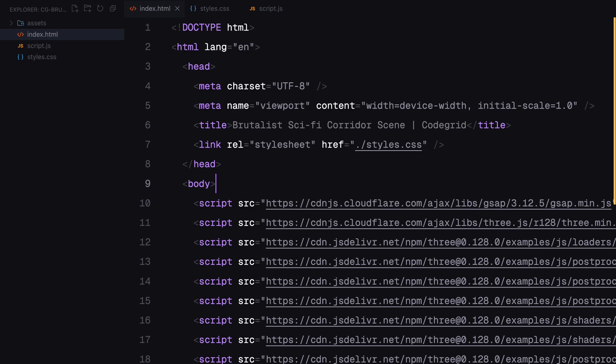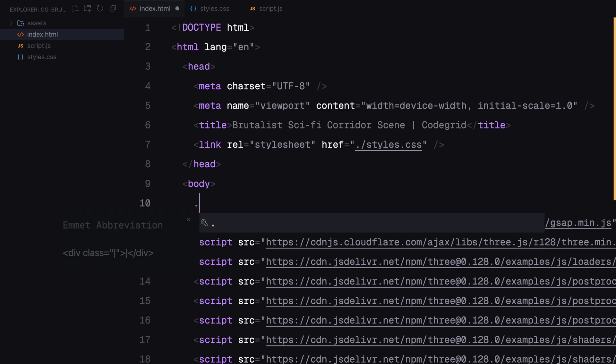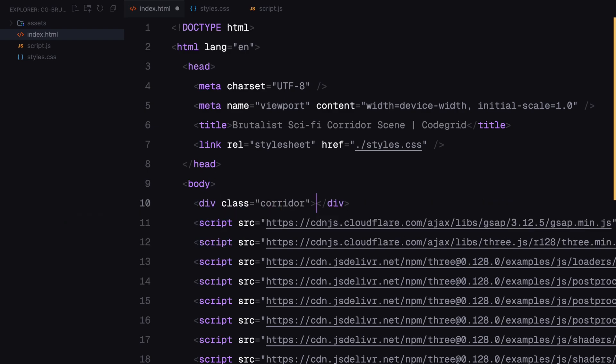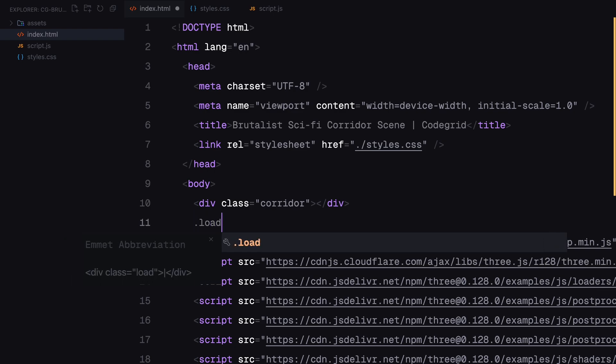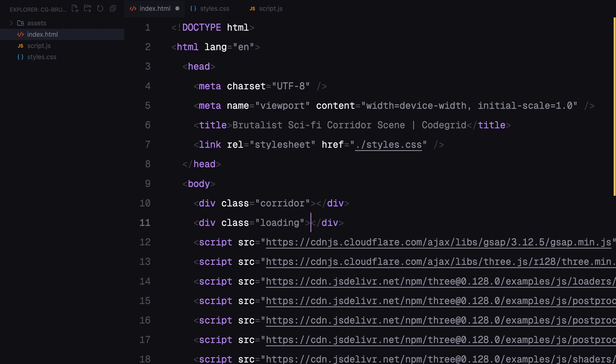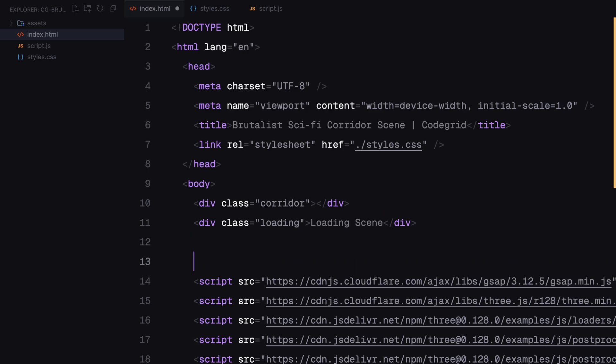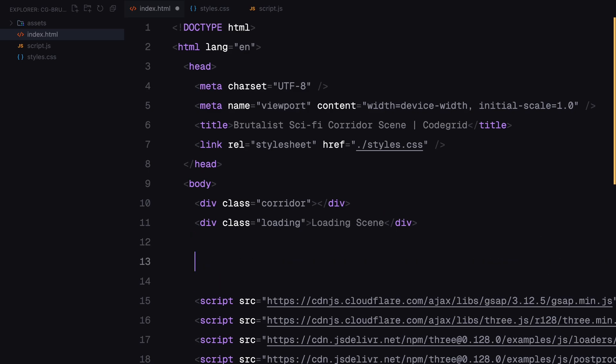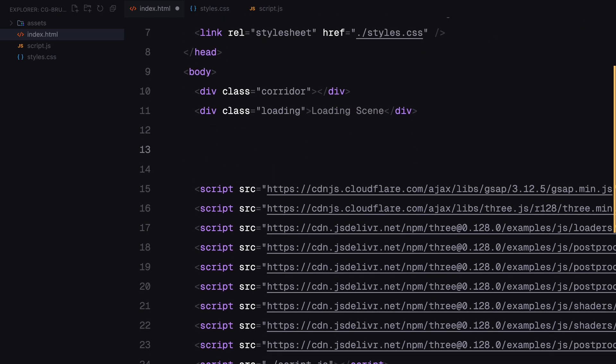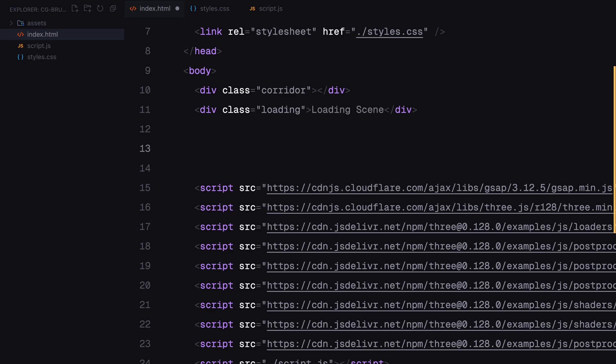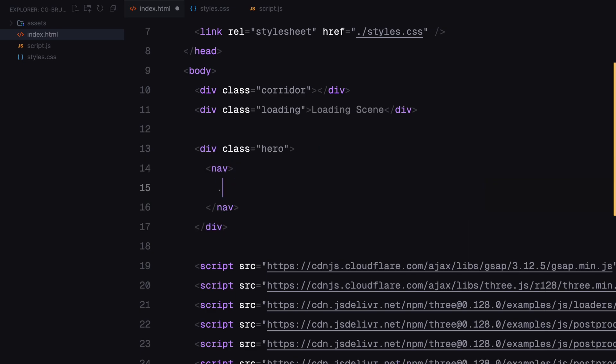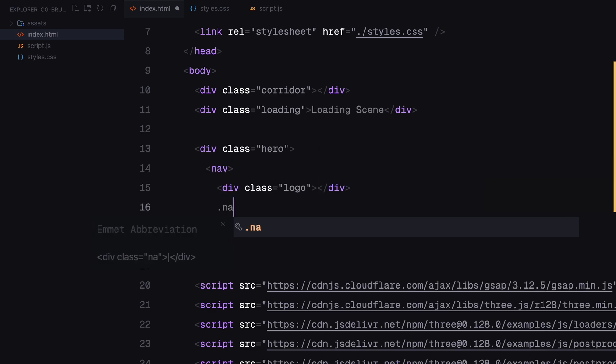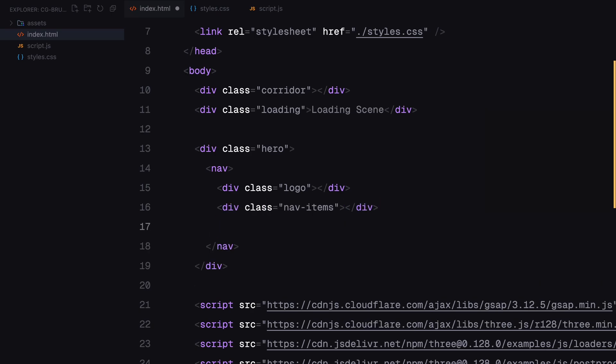Let's start with the HTML structure. First, we need a container to hold our 3D scene. For this, I created an empty div with the class name Corridor. Next, I added a loading screen, a simple div with the class loading to display a message while the model is rendering. For the rest of the page, I added some placeholder content to give it a more complete look. This part is optional if you are focusing solely on the 3D scene.